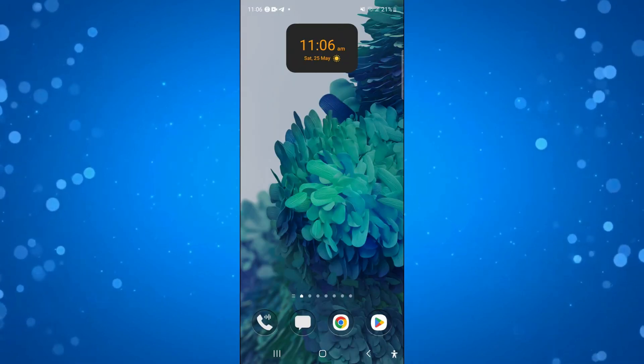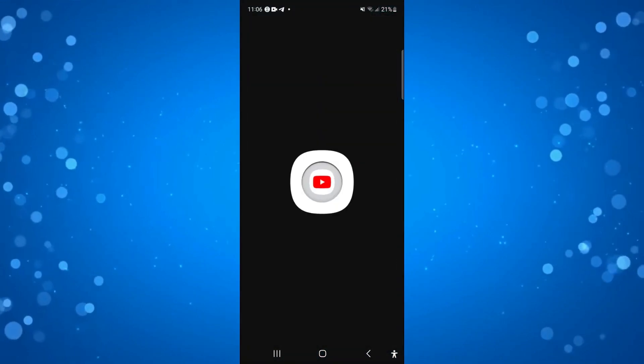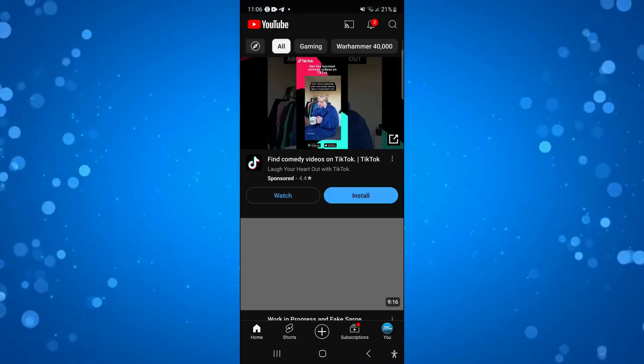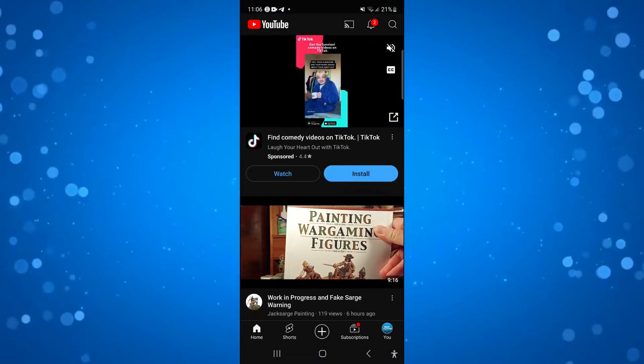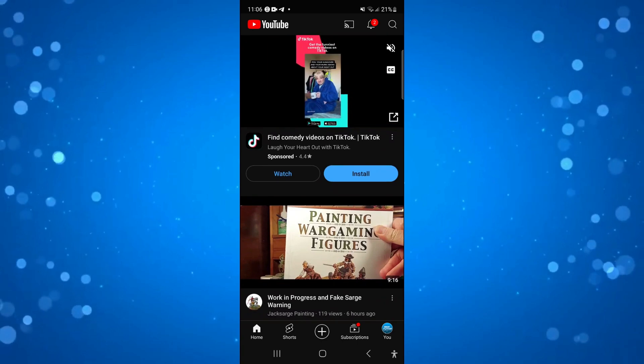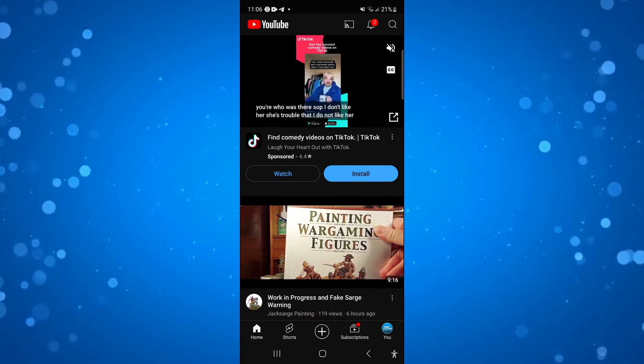So if we go ahead and open up YouTube, YouTube has put out a recent update and the library option is now missing from the bottom toolbar.